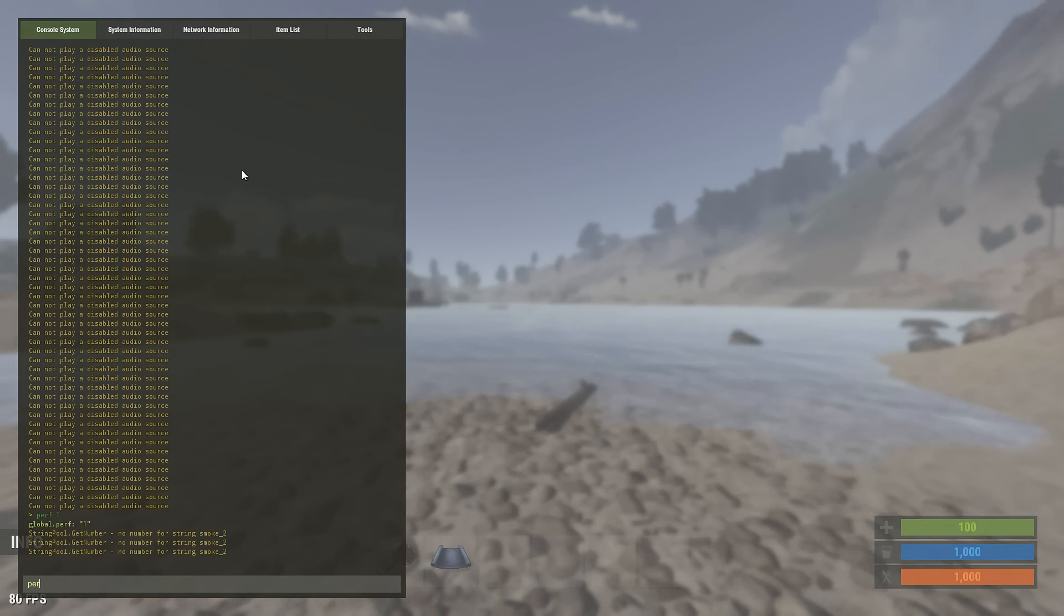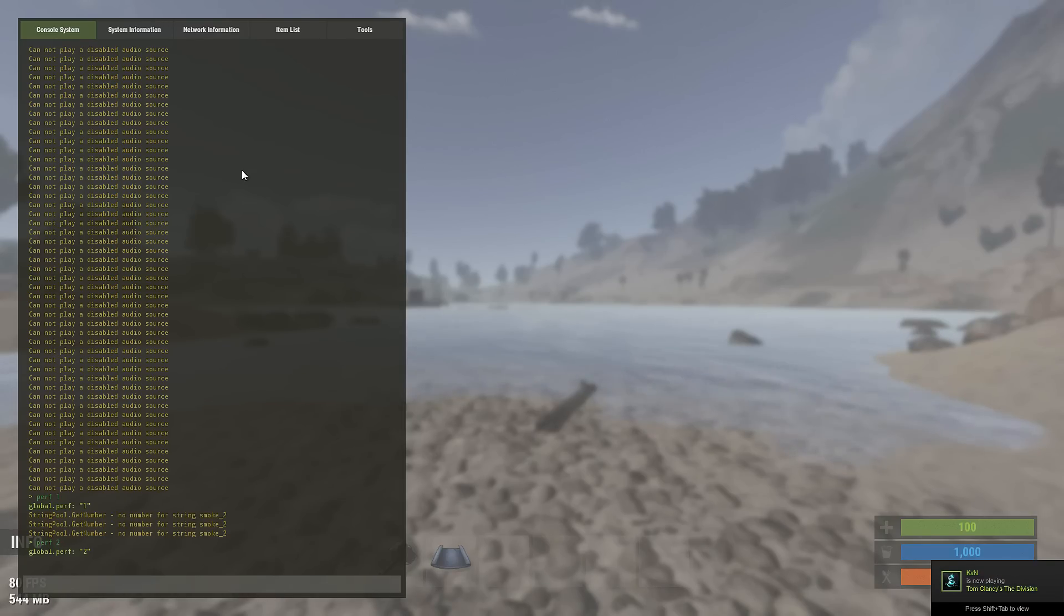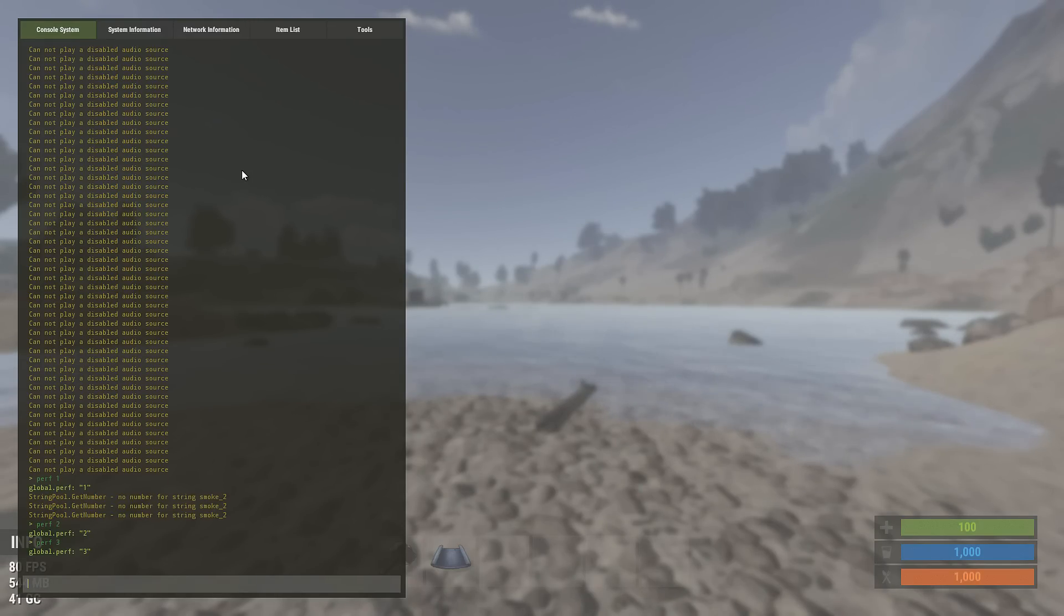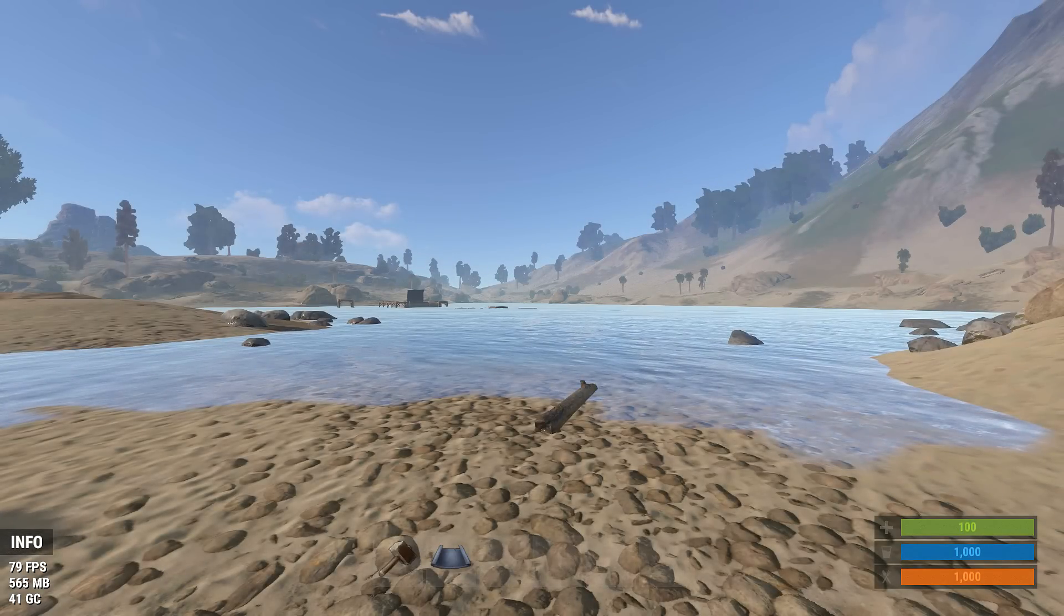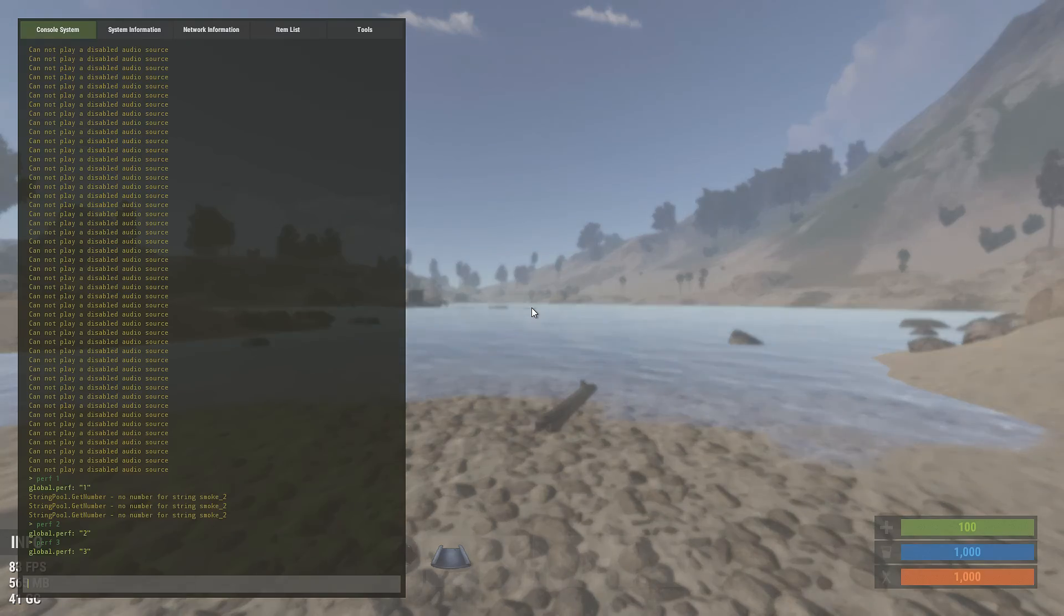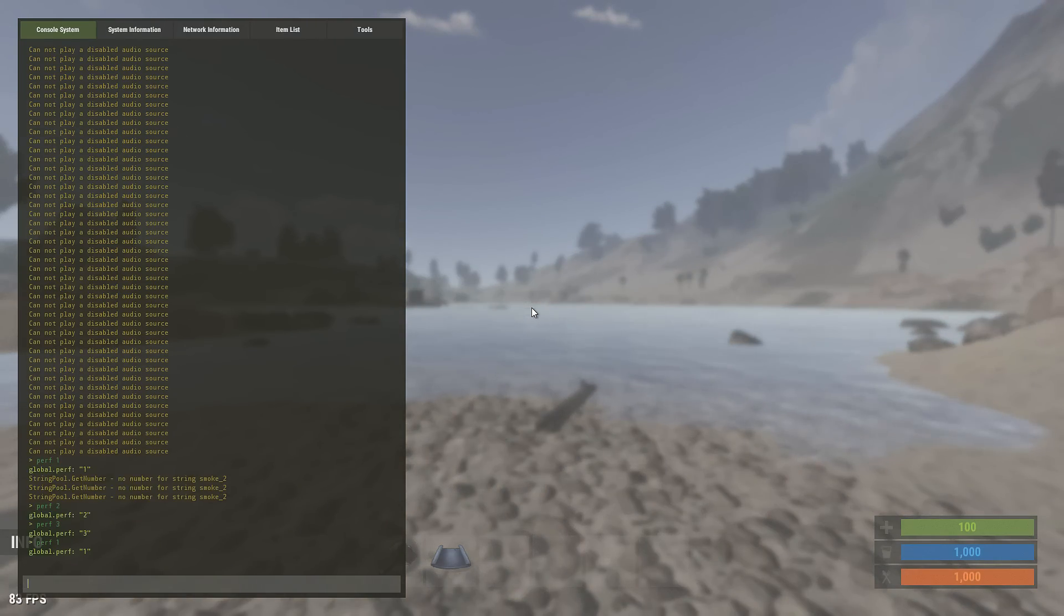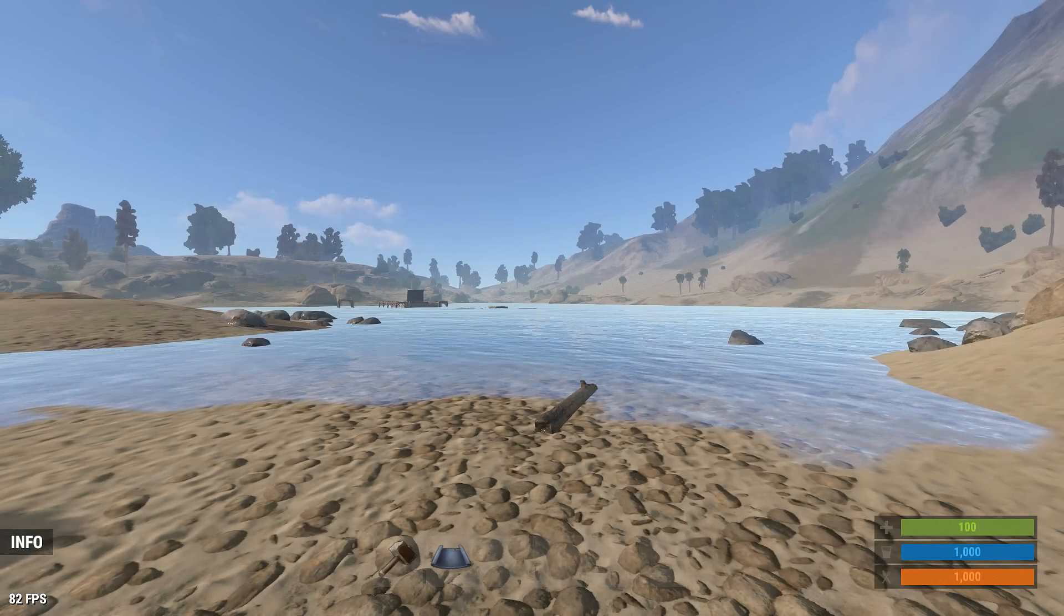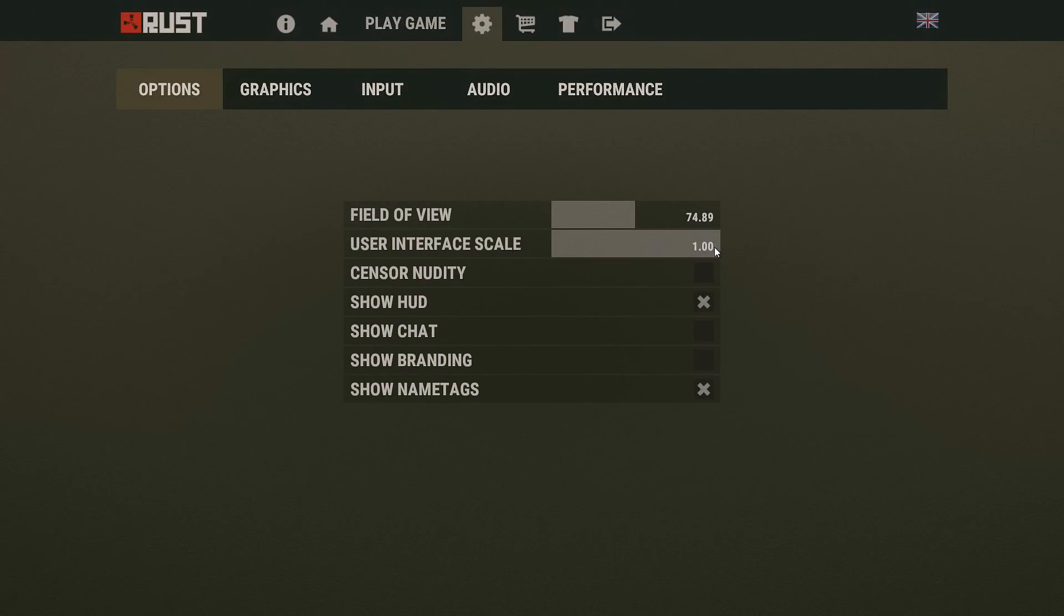You can also put perf space two or three to get a little bit more options down there, but for the sake of this video we're just going to put perf one so that we can monitor our FPS while adjusting graphic settings. Speaking of graphic settings, open up your settings menu.